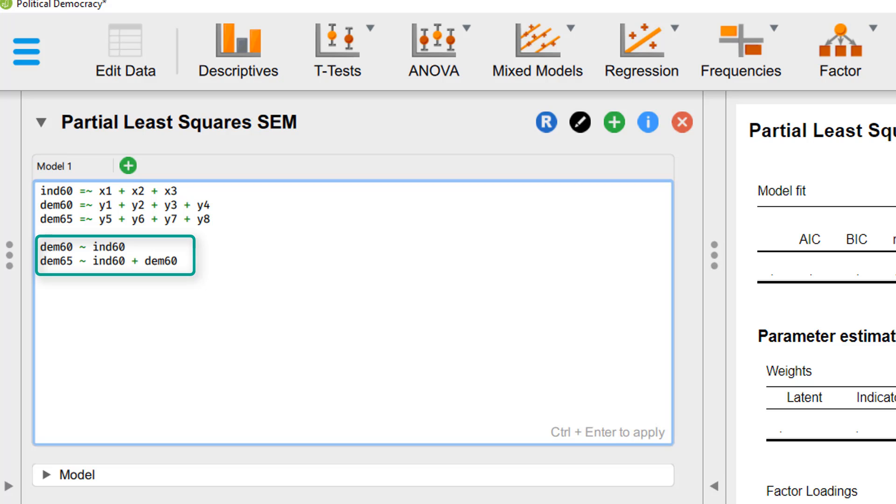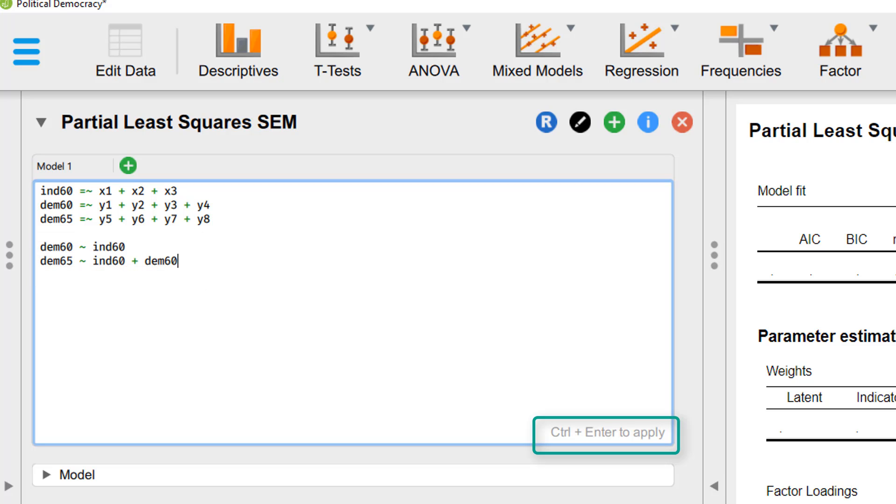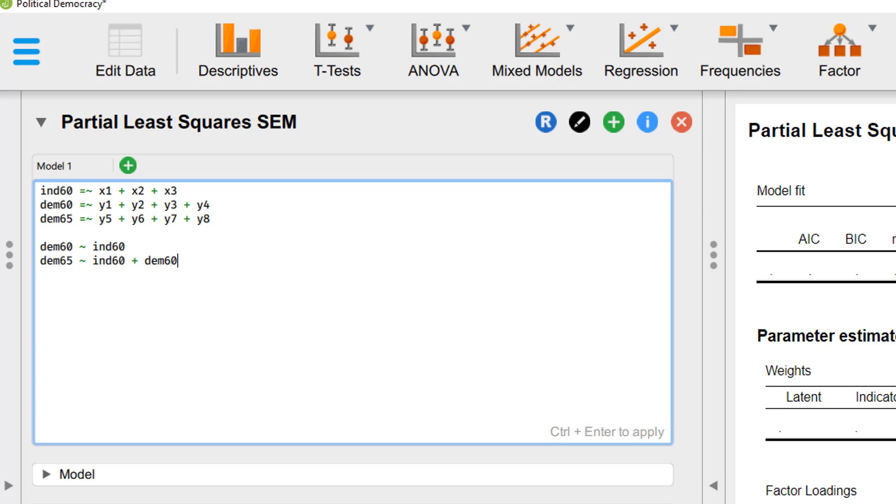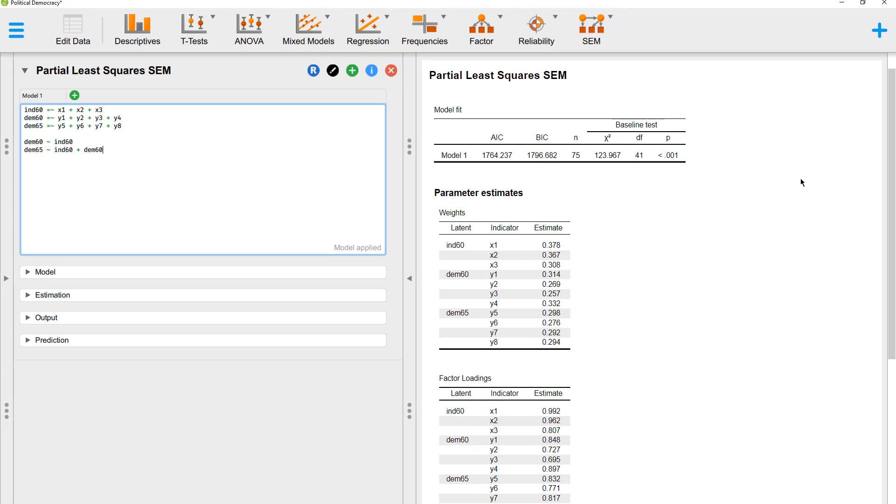Industrialization 60 predicts Democratization 60, and Industrialization 60 and Democratization 60 predict Democratization 65. And now you use Ctrl-Enter, at least with the Windows version. If you have the Apple version, you can read there what you have to press for Apple.